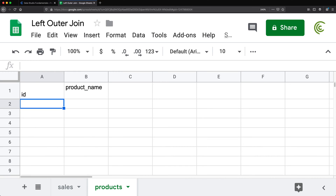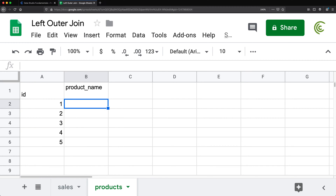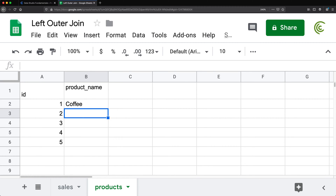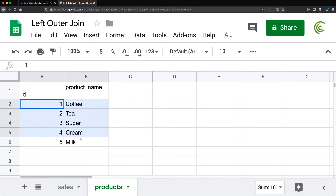I'll add five products and keep this simple: coffee, tea, sugar, cream, and milk. This is going to be my products list.